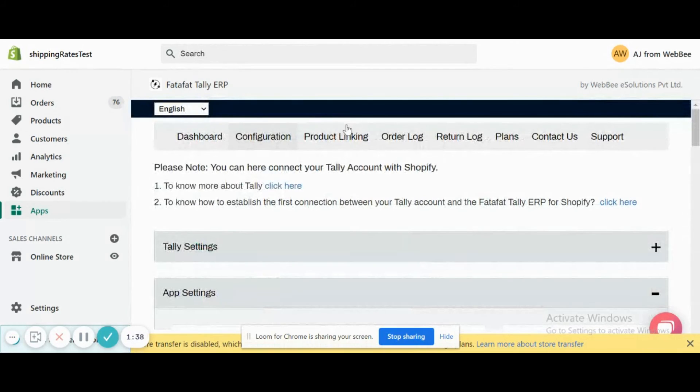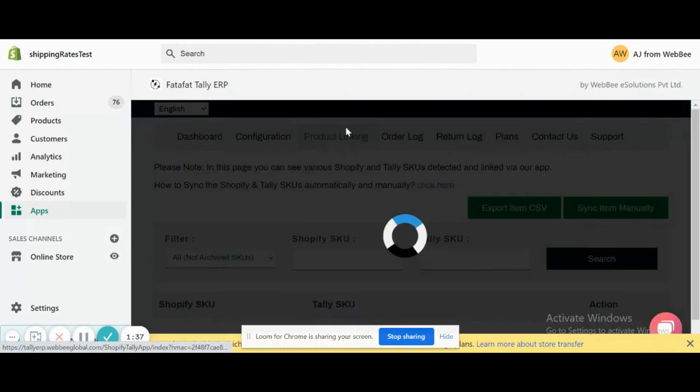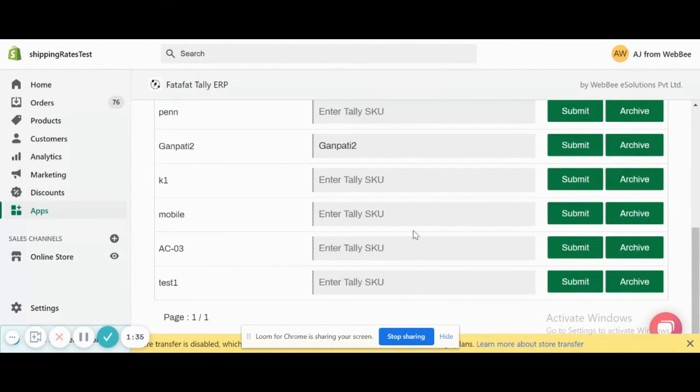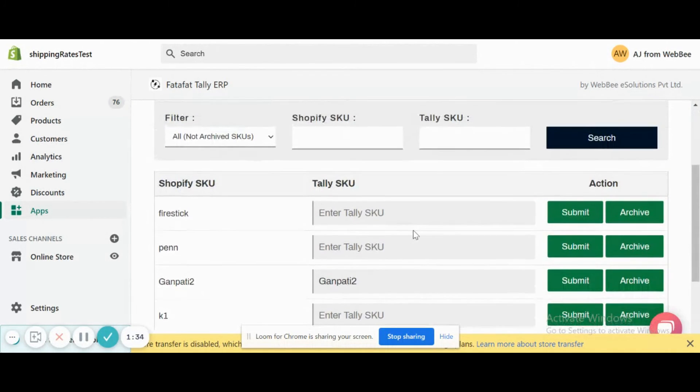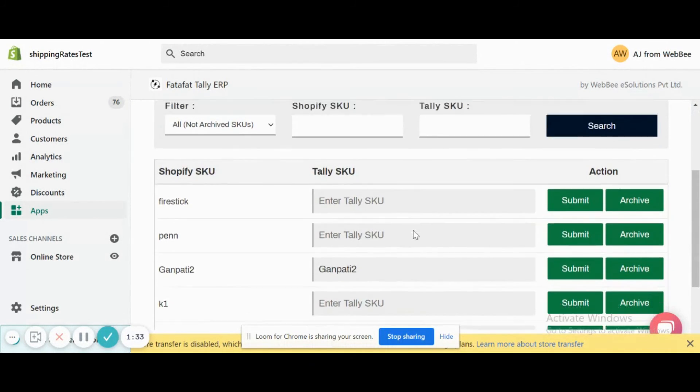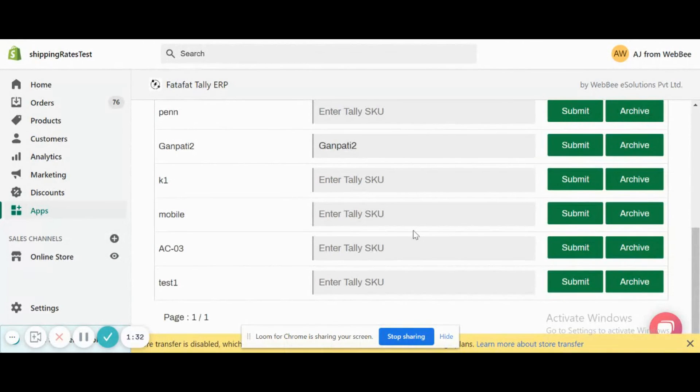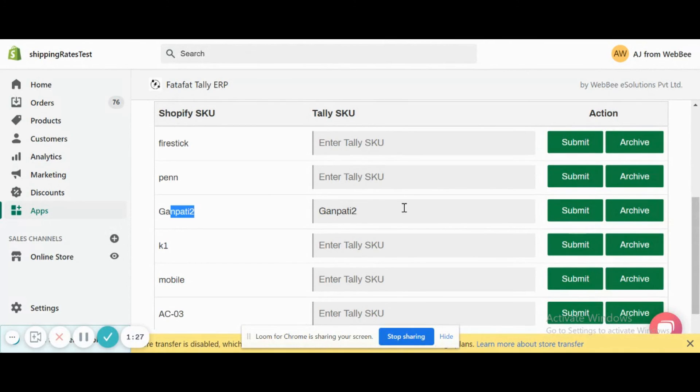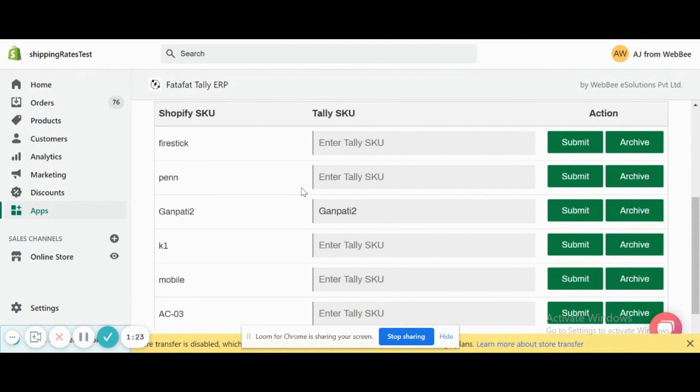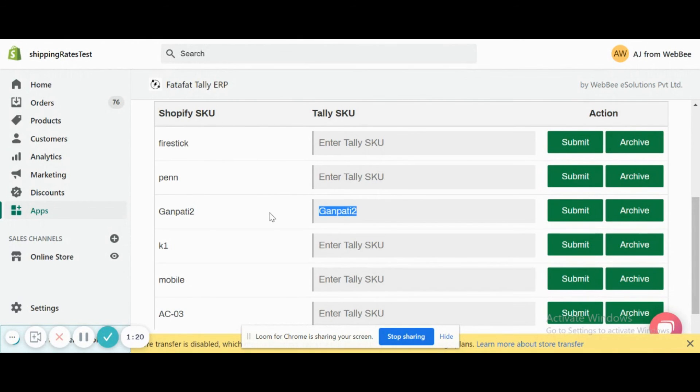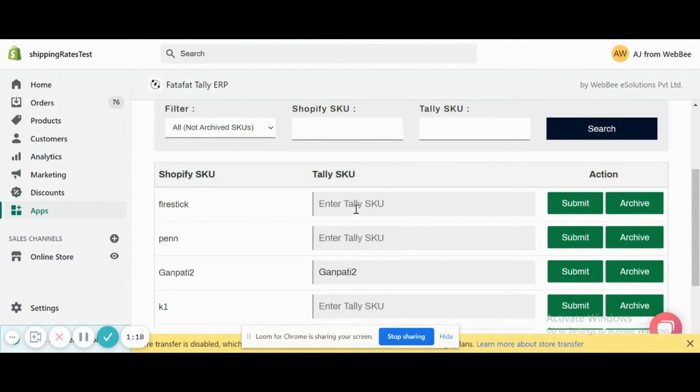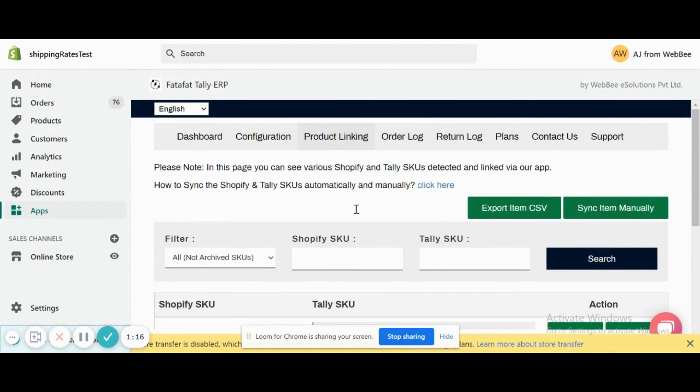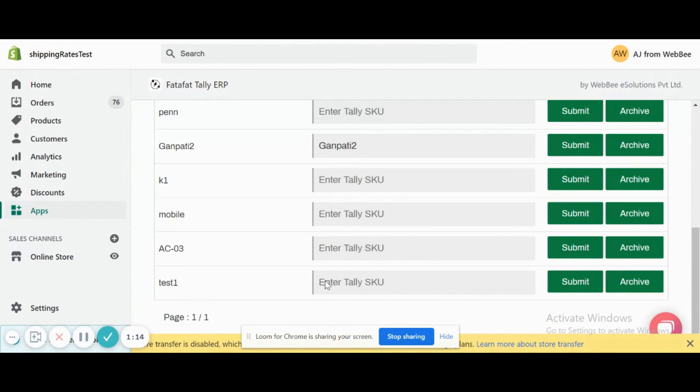Now go to Product Linking. Here we see the item information between Shopify and Tally. These are all test items, so they don't match exactly, but this item was there in Tally so it automatically got matched. Otherwise, this item would have to be manually mapped. This item was already in Tally, so it got automatically mapped once we export stock. So now we'll do a test order with this mapped item.